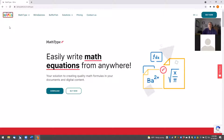The first thing you'll need to do is install the MathType program from the WIRIS website. I'll link it below the video. Download the MathType plugin to your computer and run the installer, going through all the installation steps following the wizard.